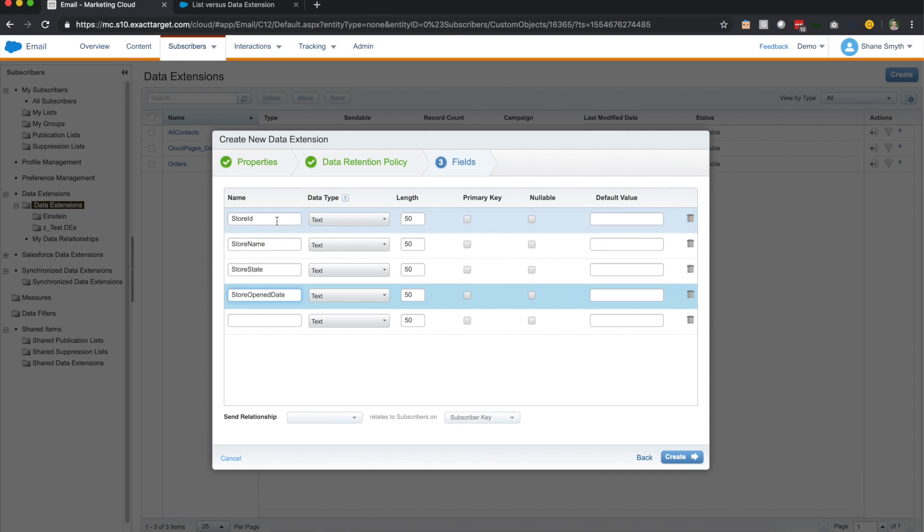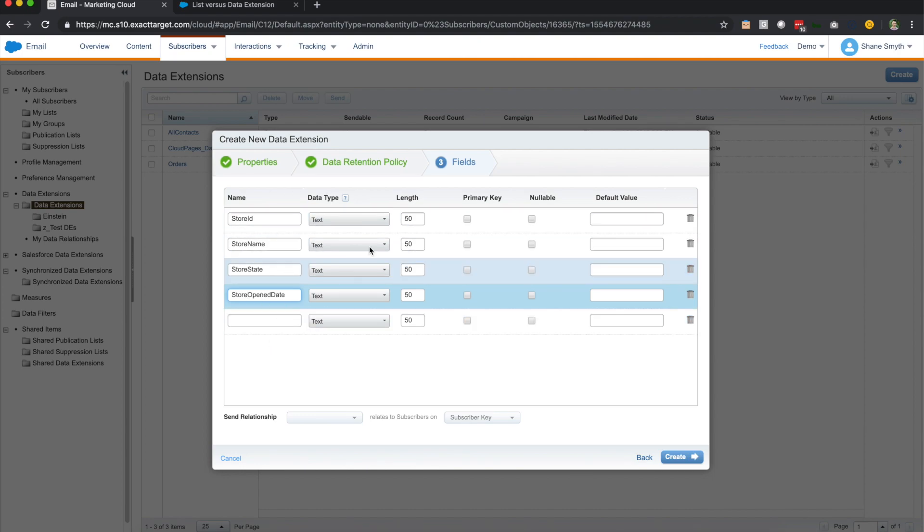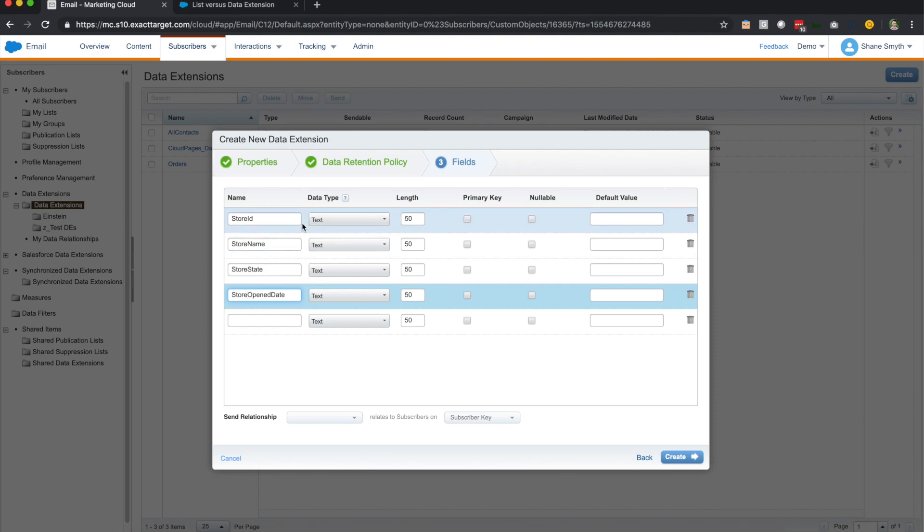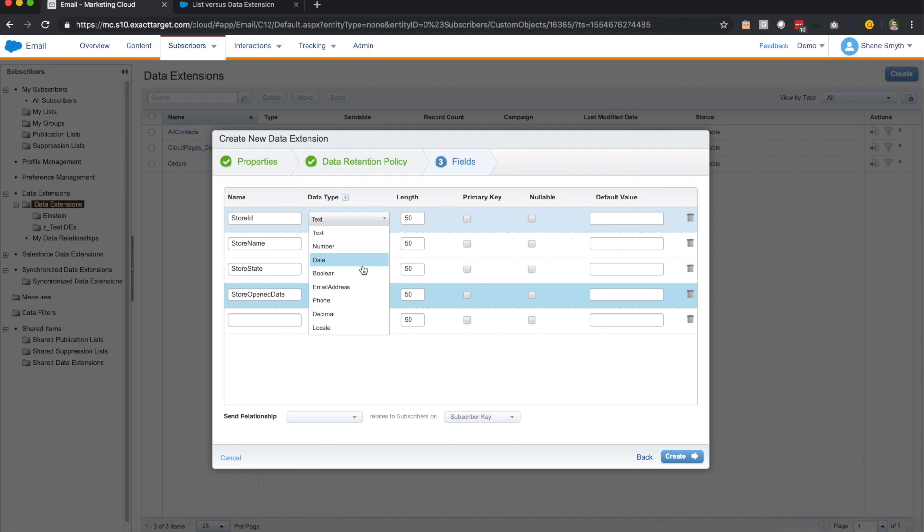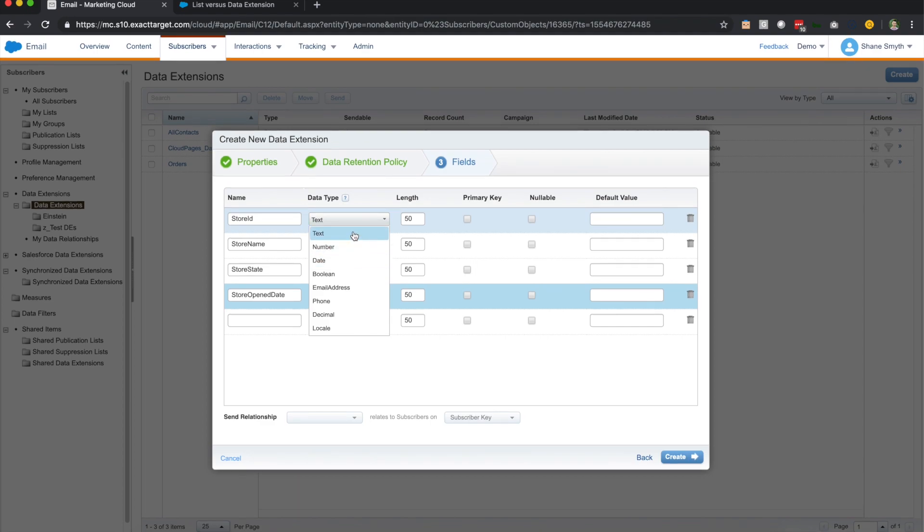So you'll see that we're able to create as many fields as we want on the left hand side here. And then on the right hand side, you'll see that there are a couple of fields we'll walk through. So the first one is data type. You have the option to go from text to number to date to boolean, email address, phone, decimal, and locale. So in this case, we'll leave this as a text.